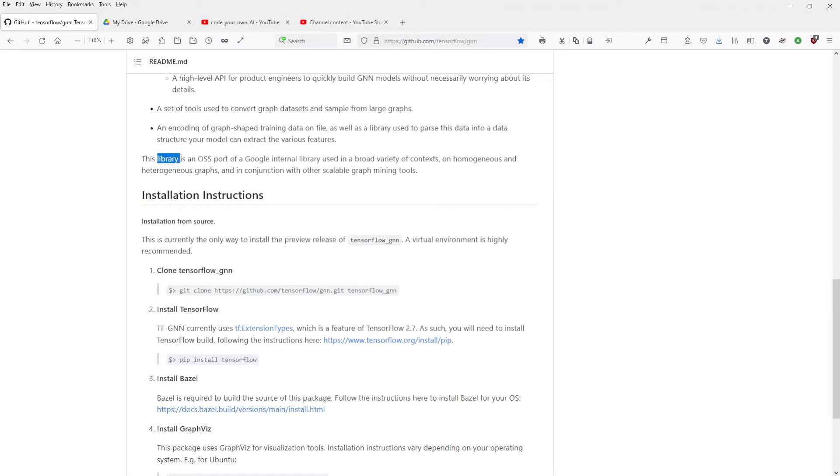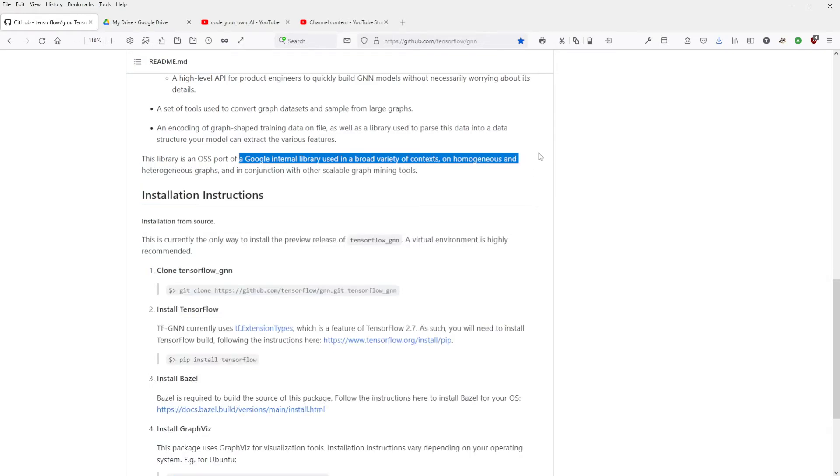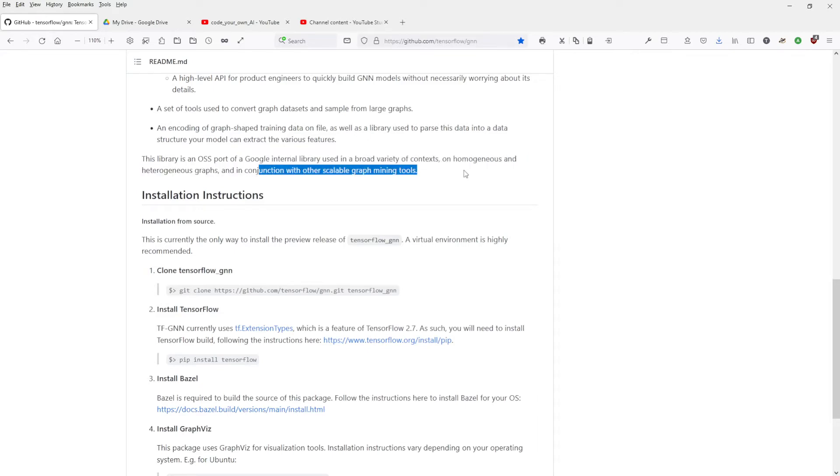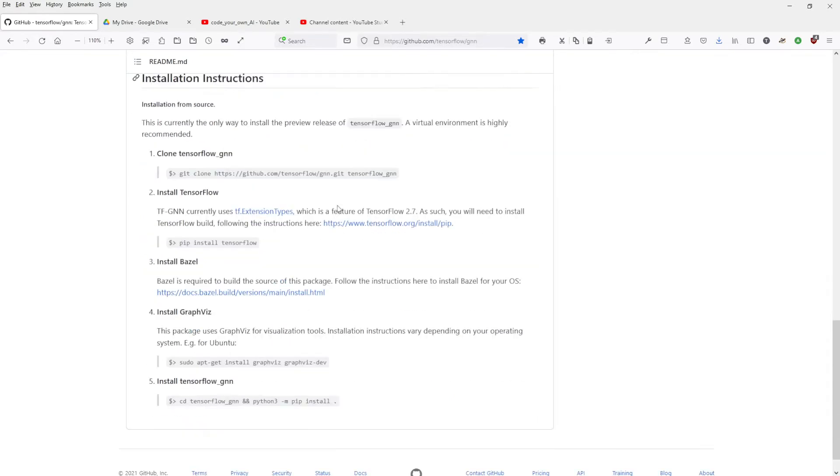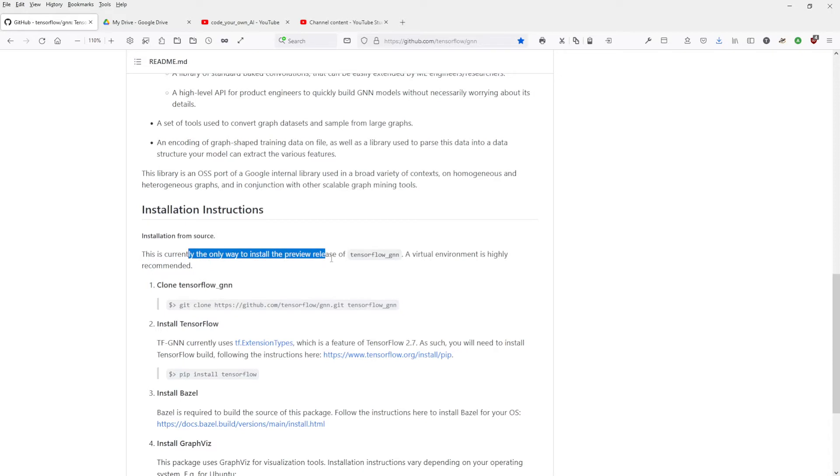Graph tensor composite tensor holds graph data. I would like to see this. Encoding of graph shape training data. The library of a Google internal library used in a broad variety of contexts. Heterogeneous graphs in conjunction with other scalable graph mining tools. Installation. So let's have a look at the installation.